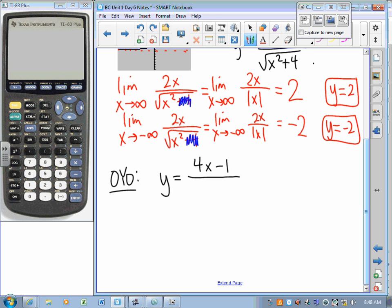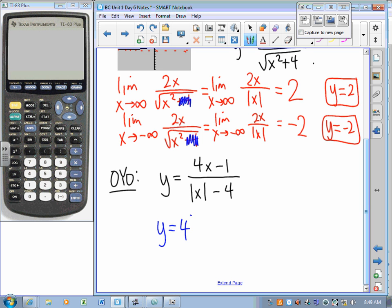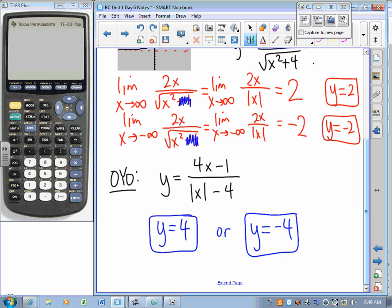I'll give you a moment to do a quick on-your-own. y equals 4x minus 1 over the absolute value of x minus 4. Hit the pause button and try to figure out where the horizontal asymptotes are. Could be 2, could be 1, could be 0. As x gets larger in a positive direction, this gets closer and closer to 4. And as x gets larger in a negative direction, the numerator is negative, the denominator is positive, so we get closer and closer to negative 4.